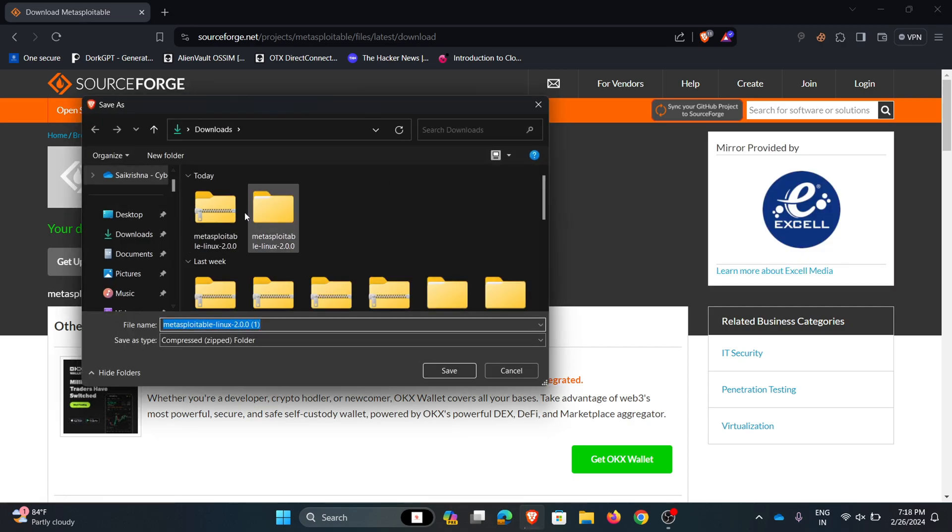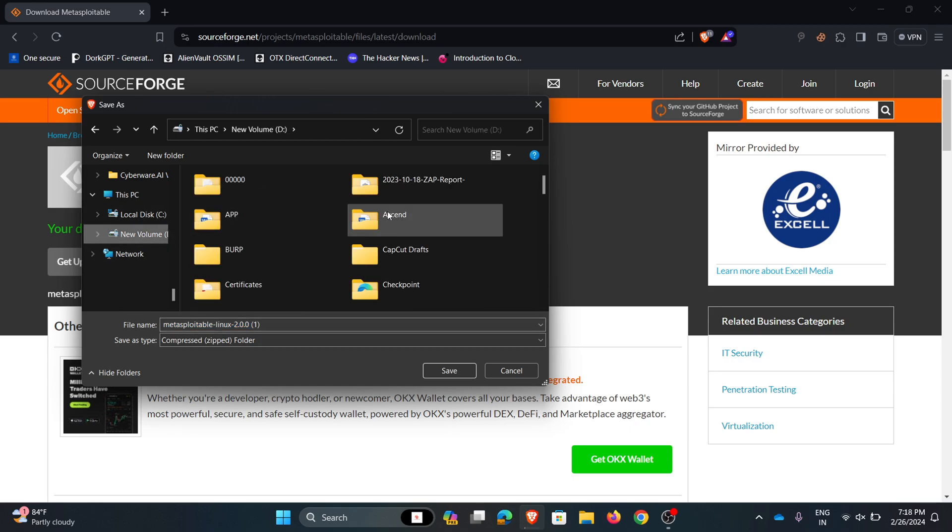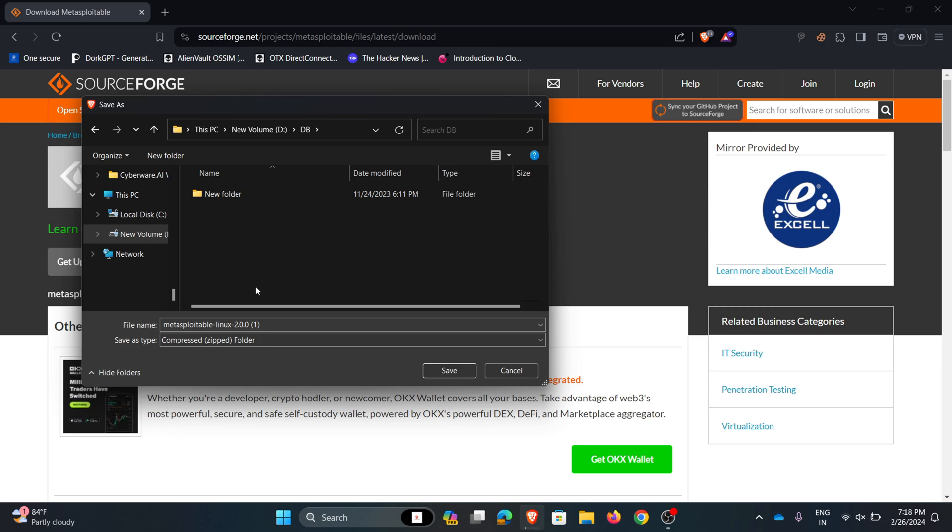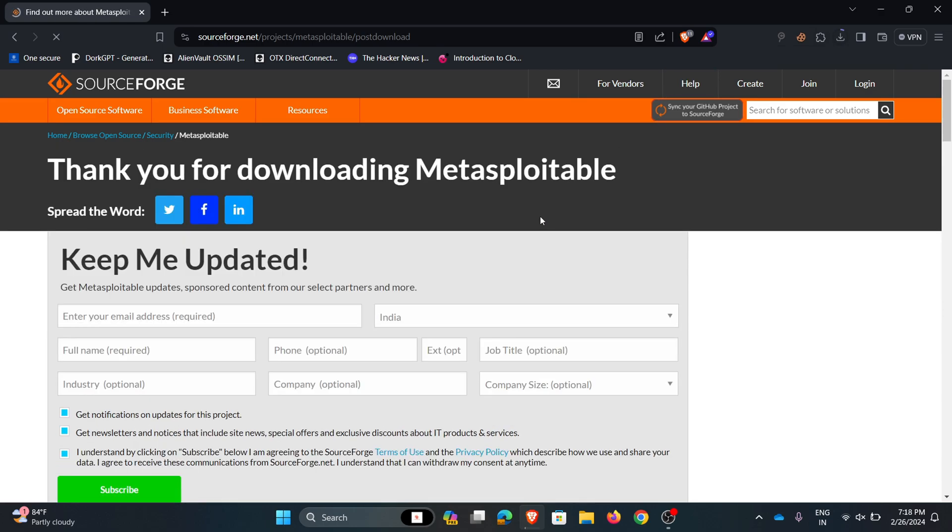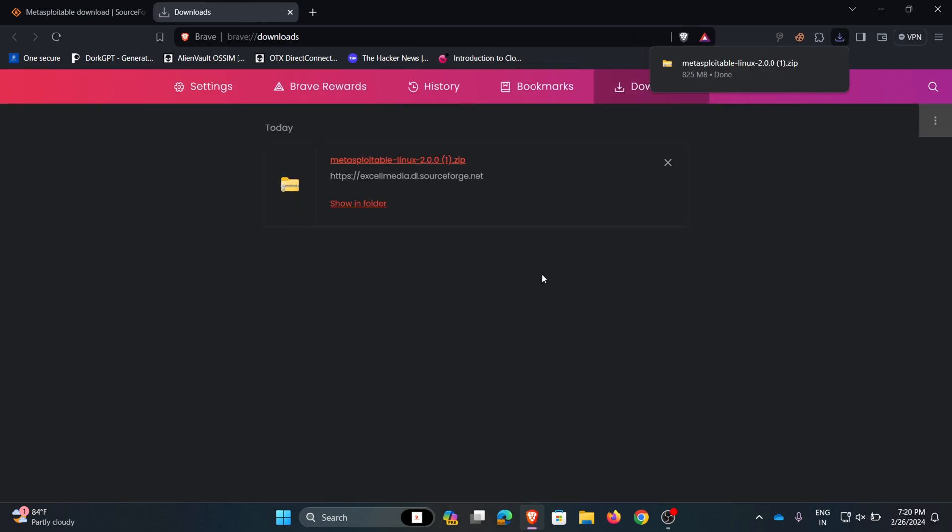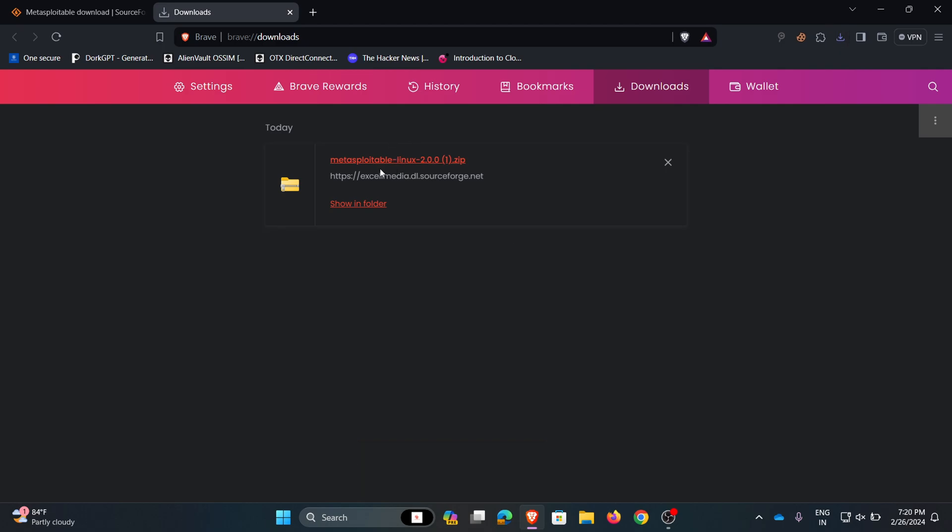My download is started. To check the download, we can click on this button or use the shortcut Control plus J. Here my file is downloaded. I am navigating to the download path.